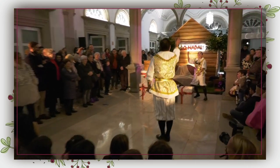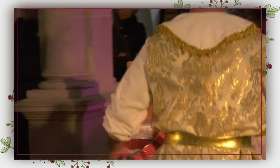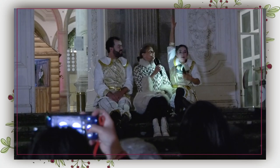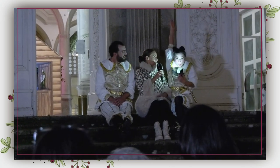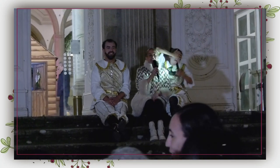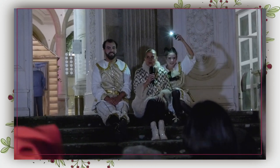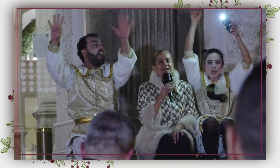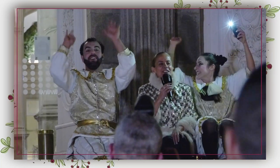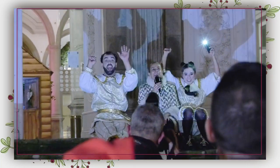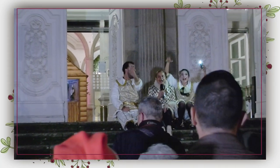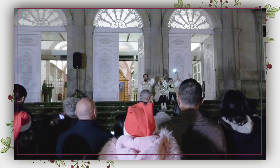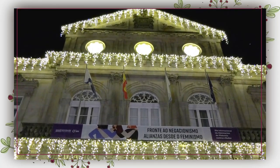We're going to count from 10 to 0 so that there is light. 10, 9, 8, 7, 6, 5, 4, 3, 2, 1, 0.